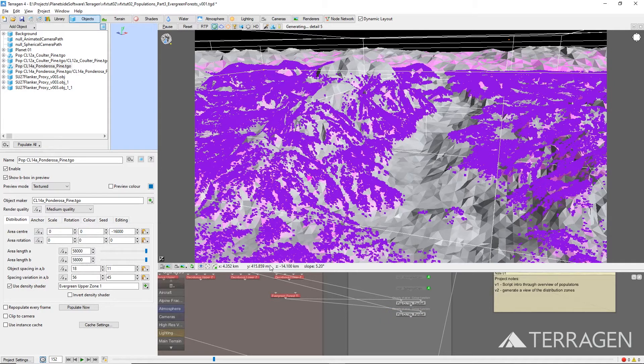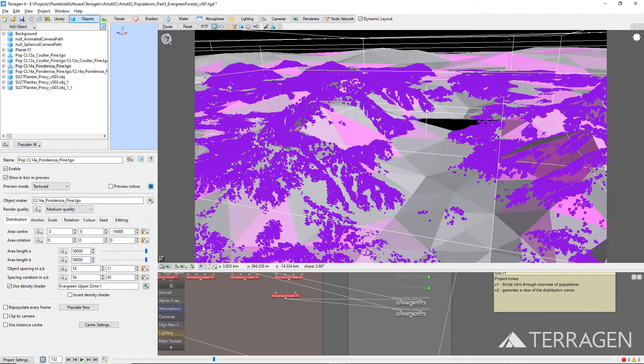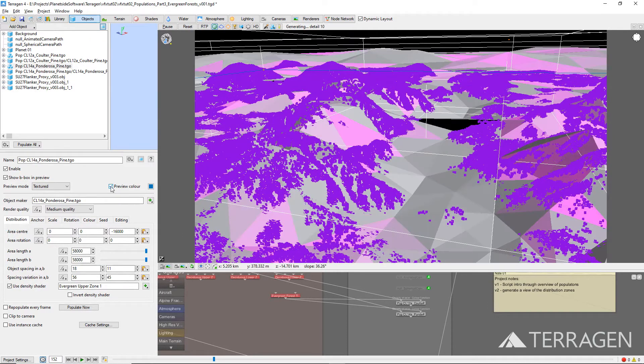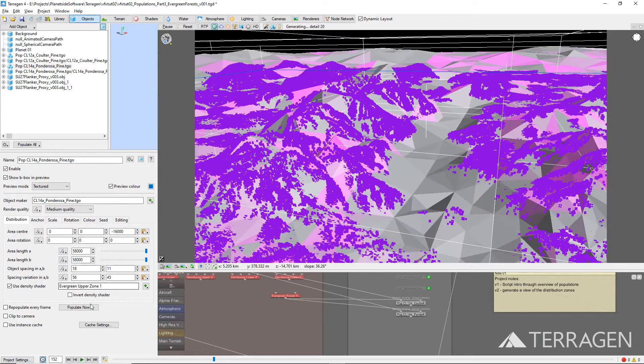Enable the Preview Color checkbox, so we'll be able to distinguish between the two tree populations that make up the forest, and then click on the Populate Now button to populate the terrain with the 3D tree objects.